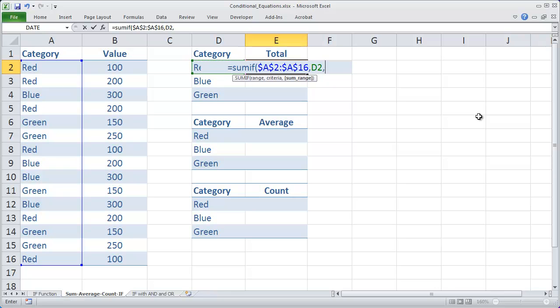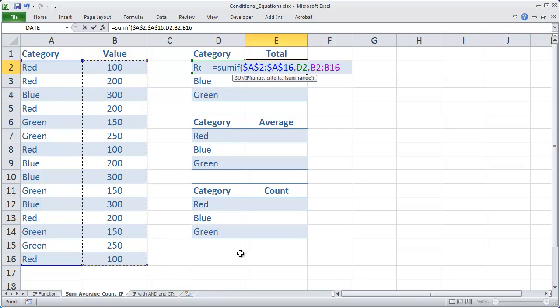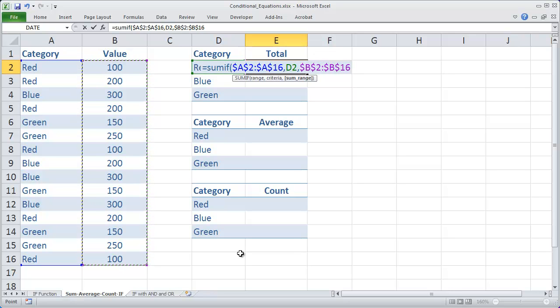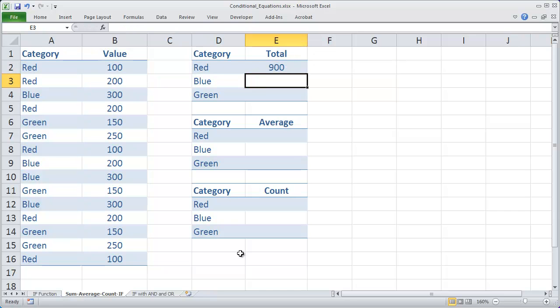Finally, whenever I find a match between D2 and the test range, I want it to total a value. So the SUM range is going to be B2 to B16. And again, I'm going to make that an absolute reference and then close my parentheses and hit enter.